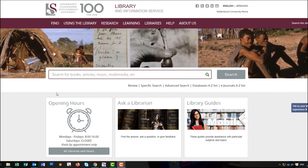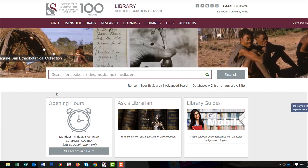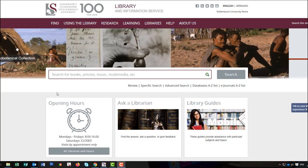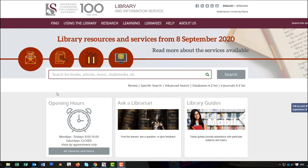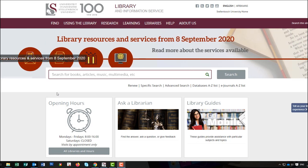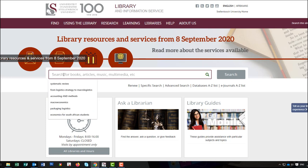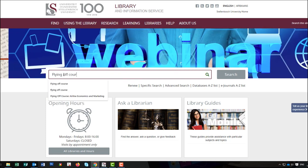Hi there and welcome. In this video I'll show you how to virtually browse the library shelves using our catalog if you are unable to come in to the library. Using the search box from the library homepage, search for the specific book you are looking for or the topic you want information on.